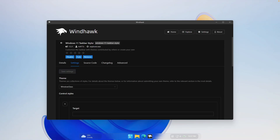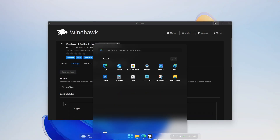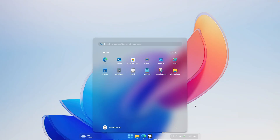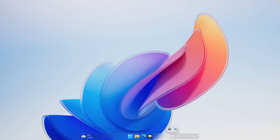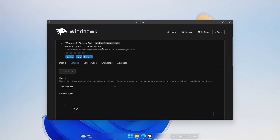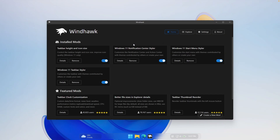Now you can see how this taskbar looks — it looks super sleek compared to the default Windows 11 one. We also have system tray icons that animate. The icons don't look quite right yet, so we'll have to go back to Windhawk. Go to the homepage and make sure you install the one called Taskbar Height and Icon Size.